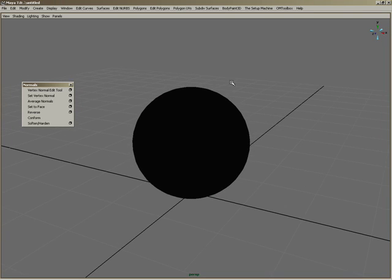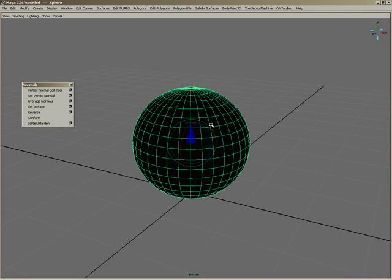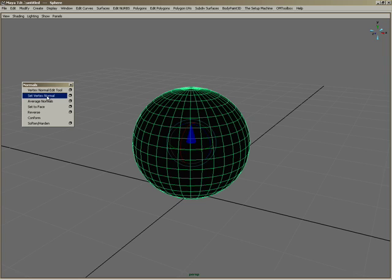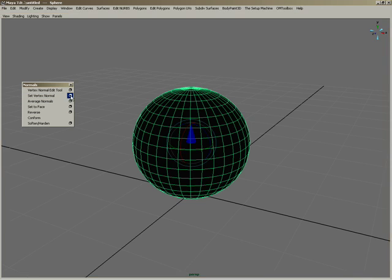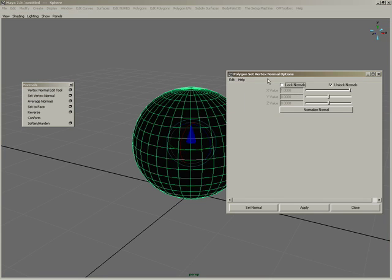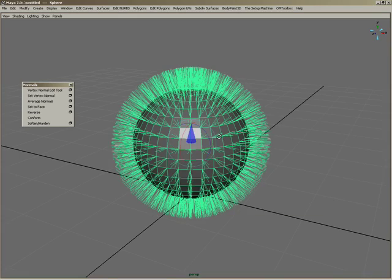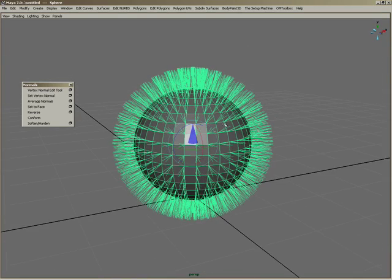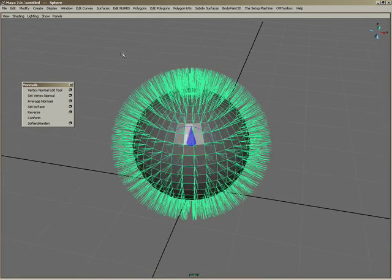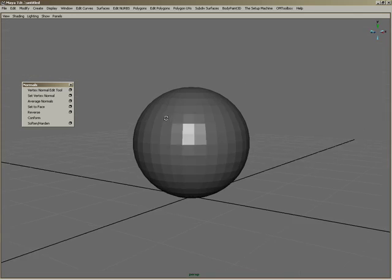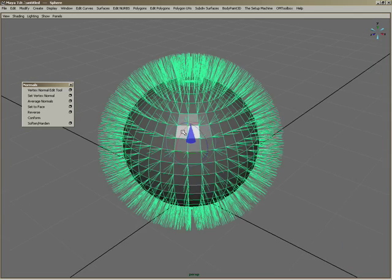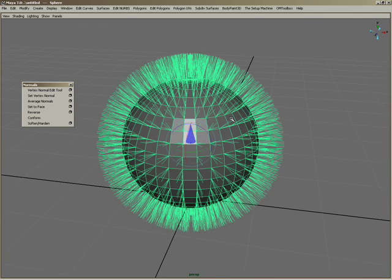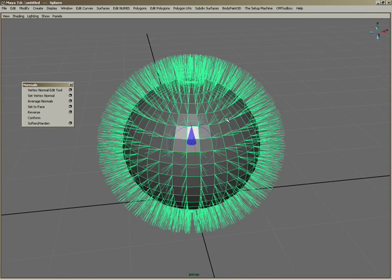And that's why it's being shaded black. If I select this model and then go to set vertex normal edit options box, and make sure I'm on unlock normals and hit set normal, now you'll see that it's created vertex normals for me. And if I unselect, you can see the vertex normals are making it flat, like faceted.